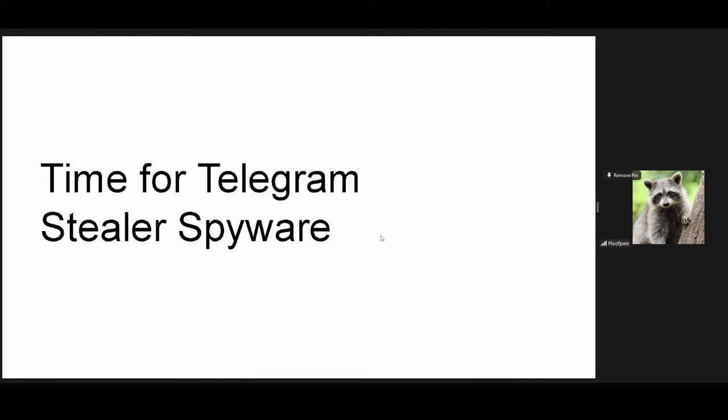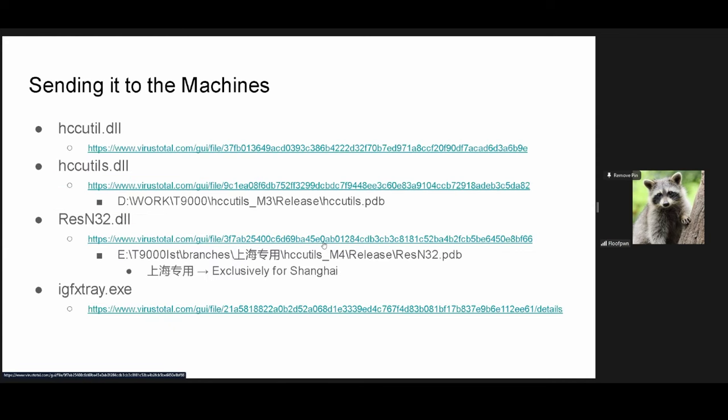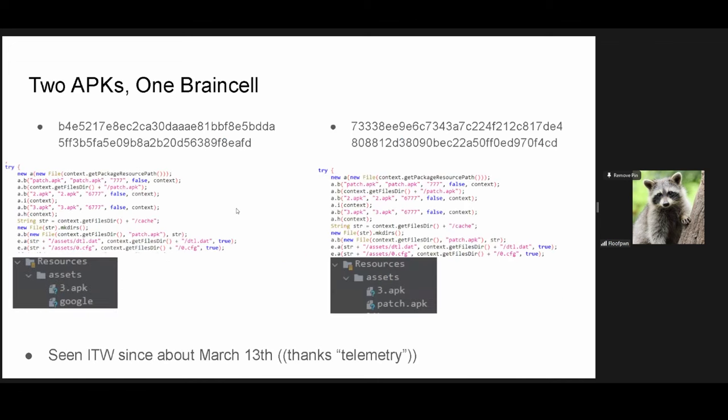Anyways, time for the actual Telegram Steeler spyware. Yes, T9000v2 is a Telegram Steeler in most of its functionality. So if we were to upload this to VirusTotal Hybrid Analysis, whatever, the a.apk that we found is, in fact, detected. That's cool. So, like, how did no one ever really know about the fact that this apk existed? Well, I don't know. But what we do know is that we're dealing with multiple versions of T9000 within one open directory slash campaign here. We have a new debug string that was found in the resident 32, which denotes exclusively for Shanghai. Make with that what you will. And obviously, all of these are linked here. These aren't new, really. Like, these have been known about, just the specific debug string I haven't seen mentioned anywhere else.